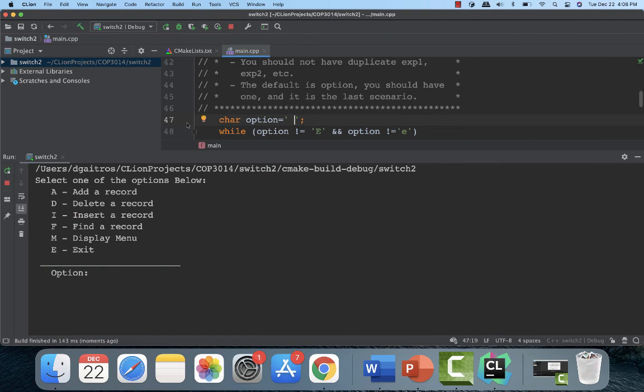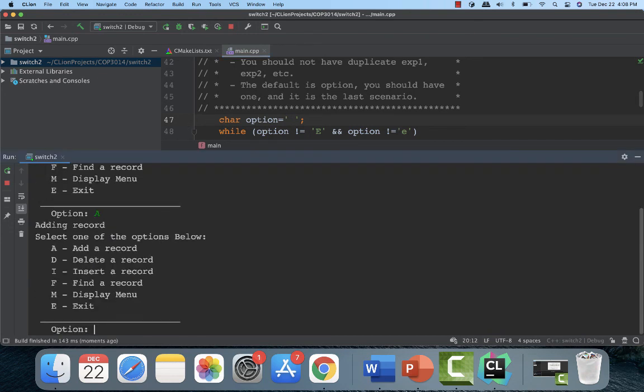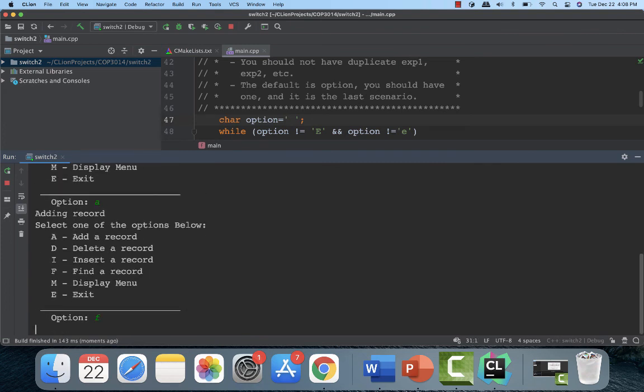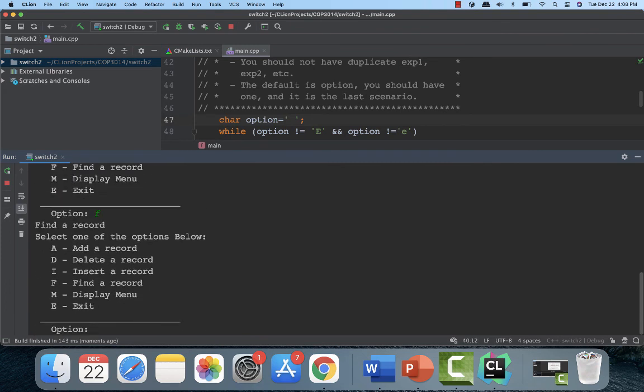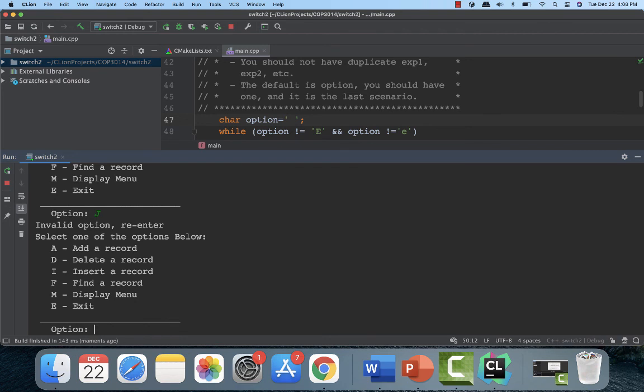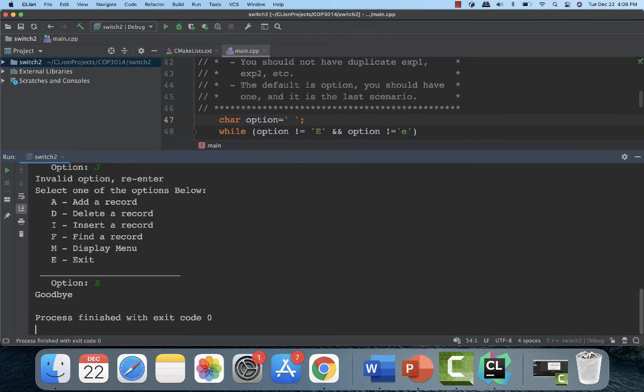And there we have it. We will say A, uppercase, add a record. A, lowercase, add a record. Same thing. Find a record, lowercase. We will print something in J. It's not there. And it displays a valid option. There's a default. It didn't work. And finally, we're going to say E or an exit. And we ran our through the while loop.